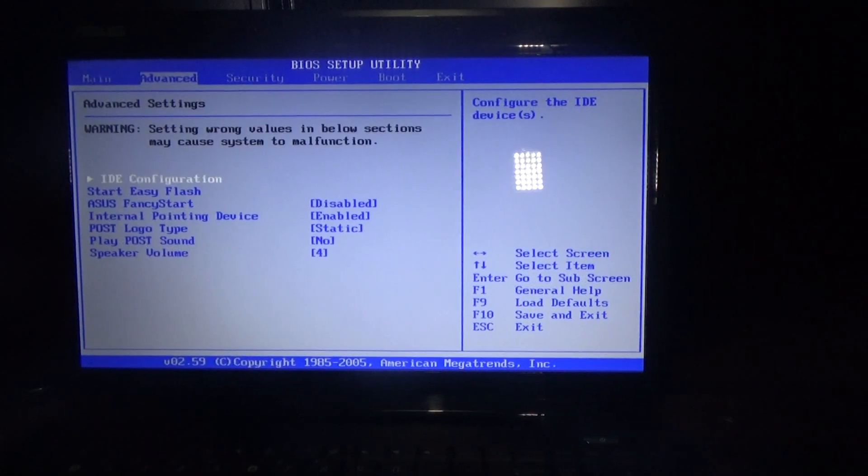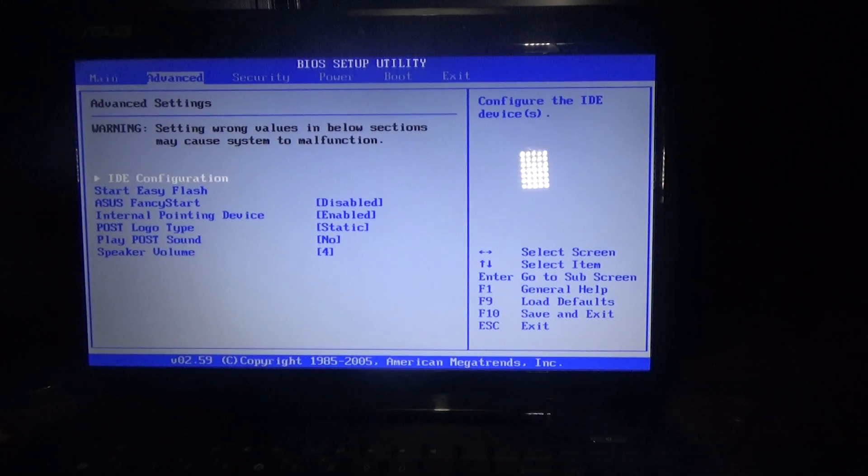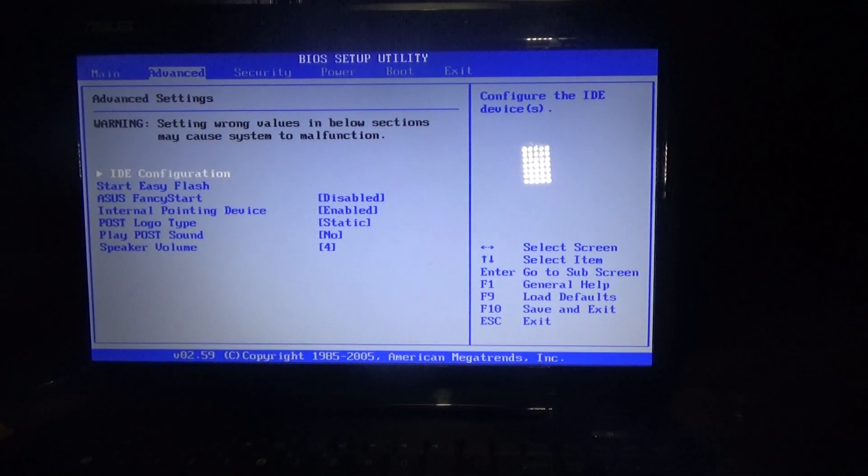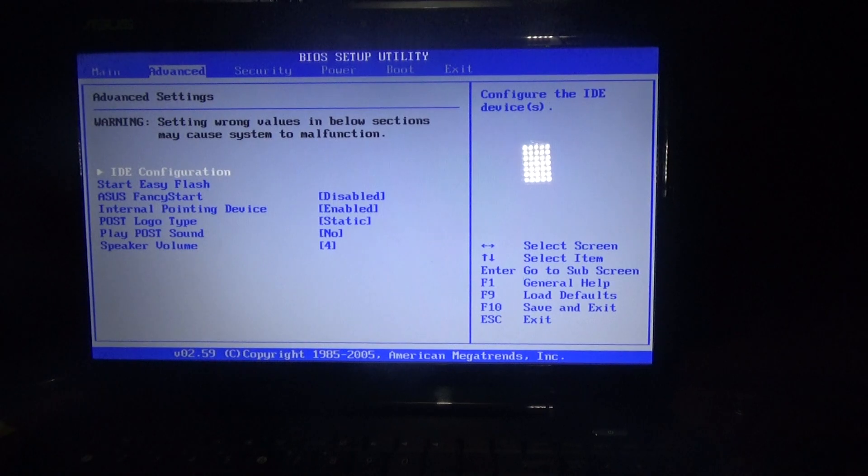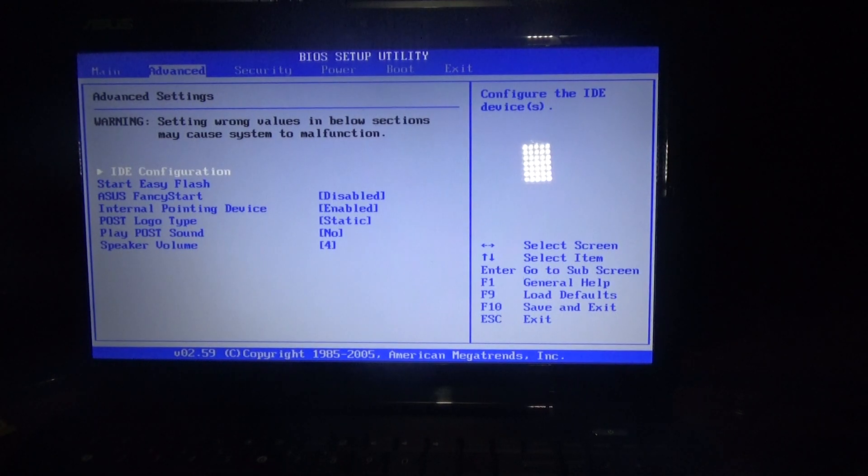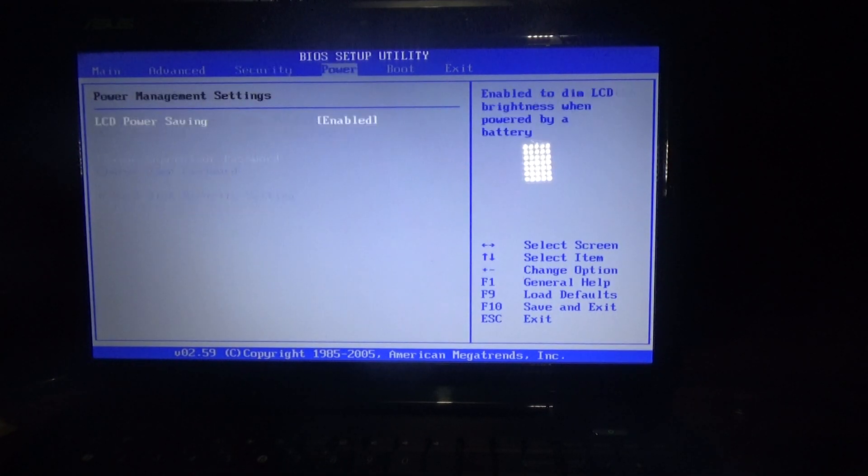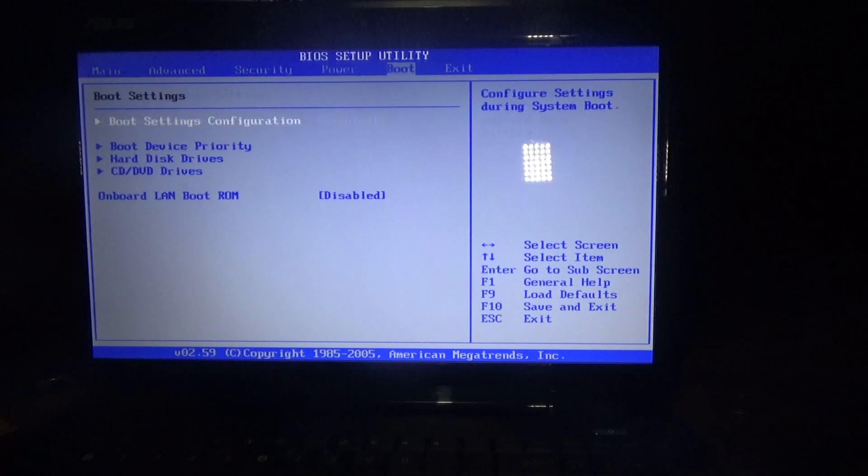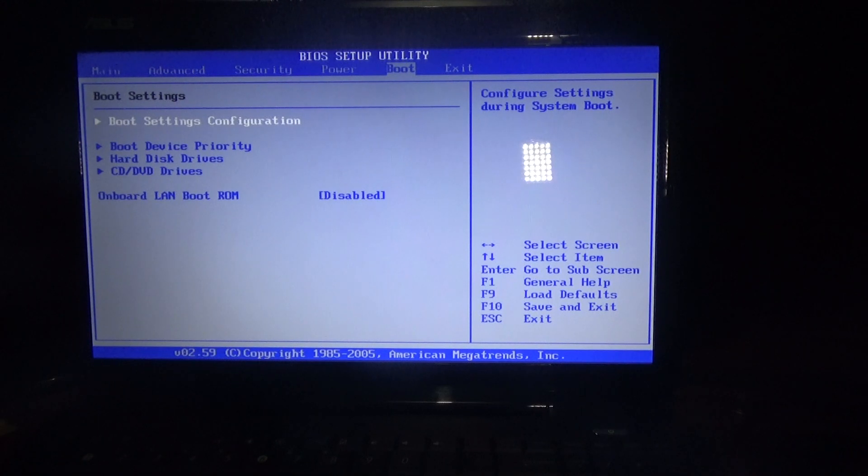You can now simply change any setting you want in the BIOS setup utility section. So this is how you enter the BIOS setup for this ASUS K501 laptop.